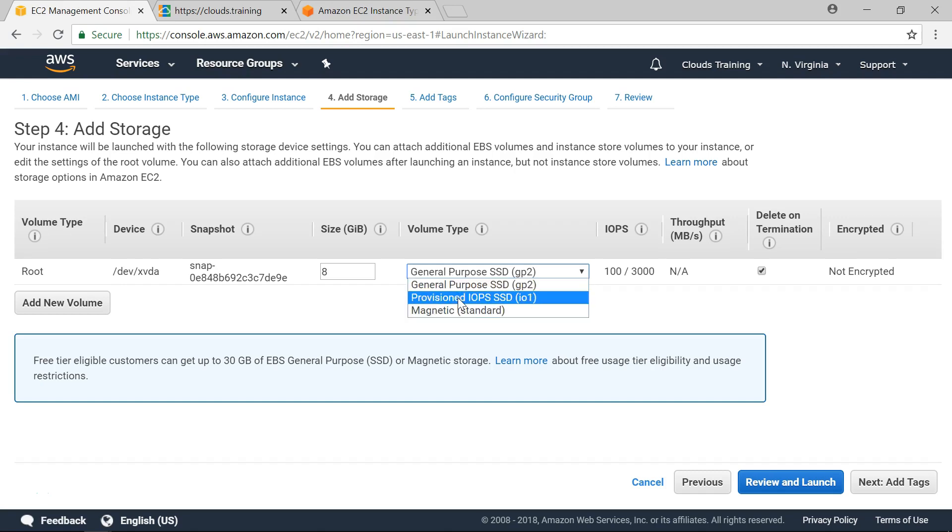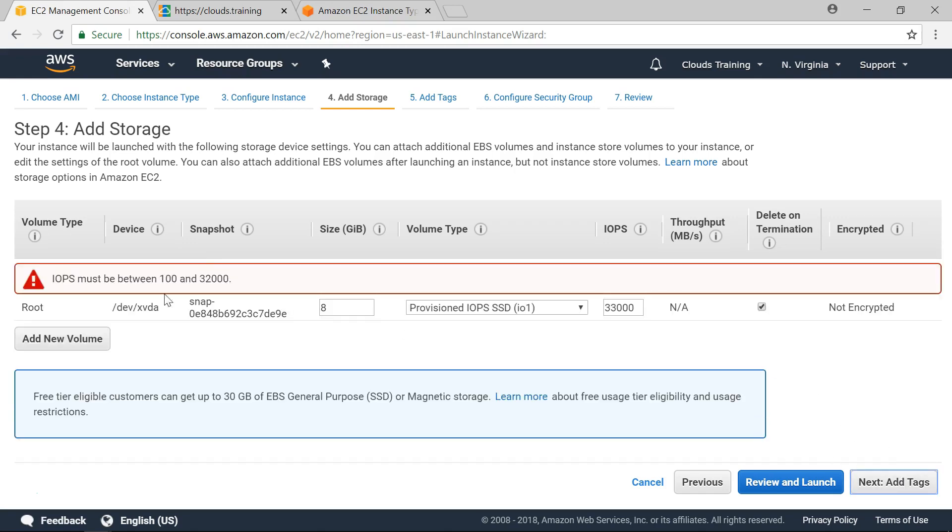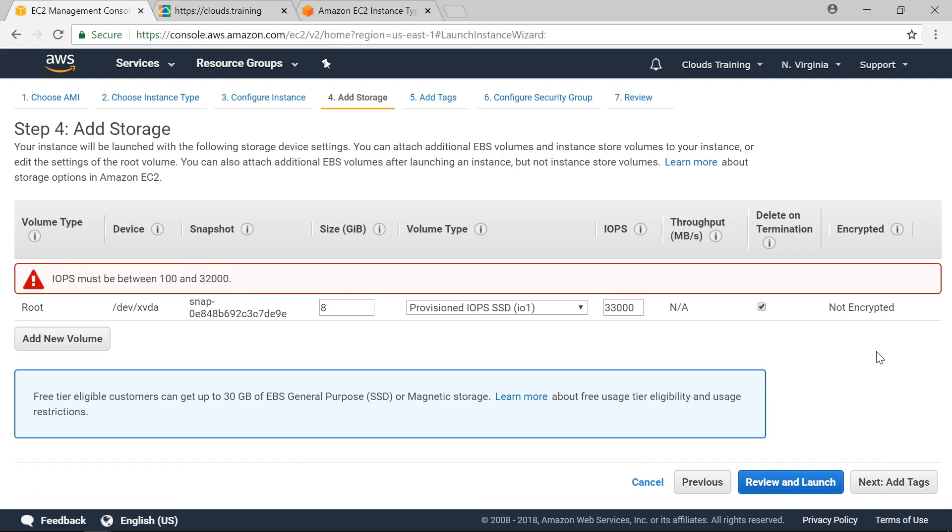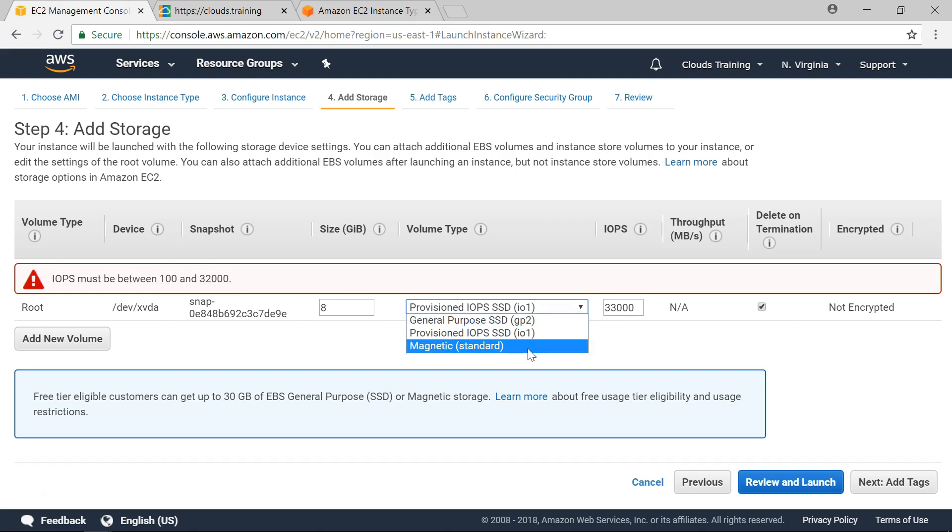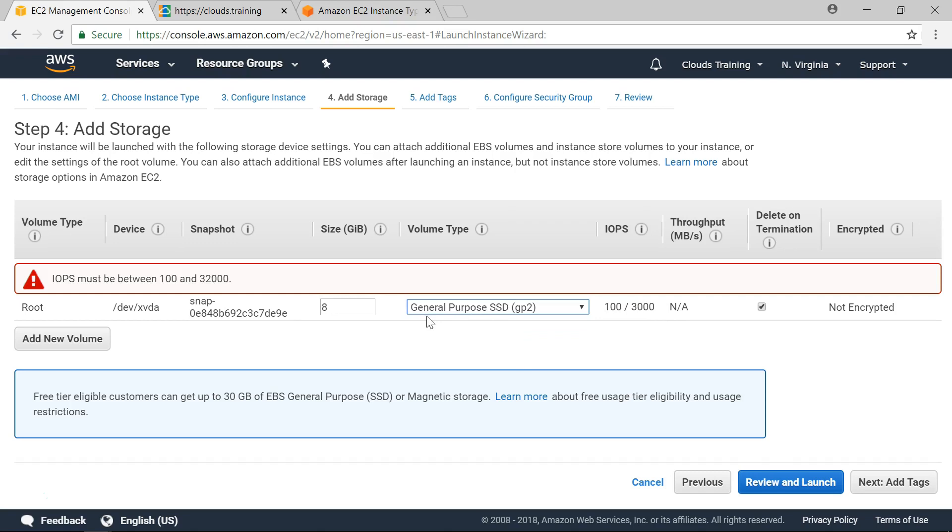By default we are going to be selecting general purpose SSD. But if you want high IOPS you can select provisioned IOPS. And IOPS limit is 32,000. If I give 33,000 you can straight away see that it is throwing me an error saying that it has to be between 100 to 32,000. Also I can select magnetic standard. So for this demo I am selecting general purpose SSD.